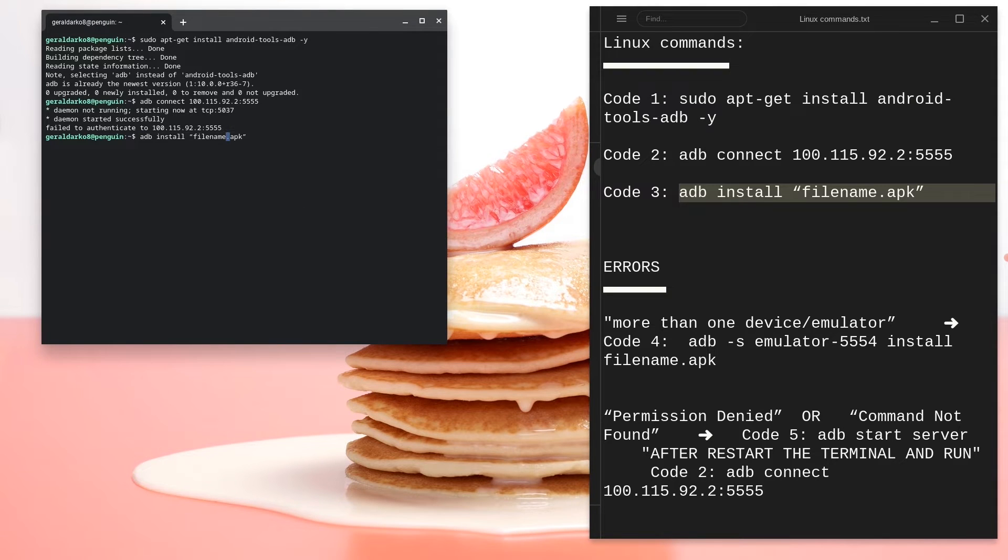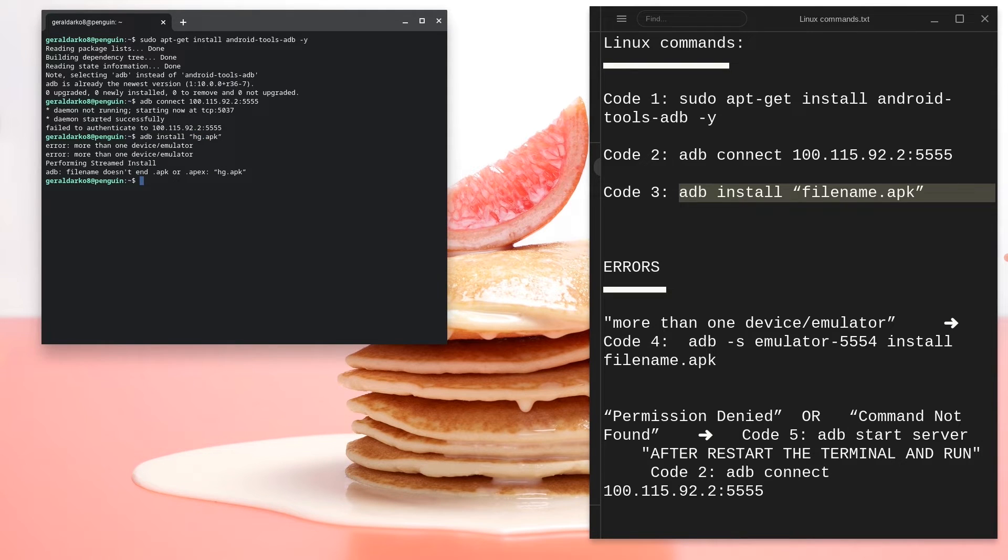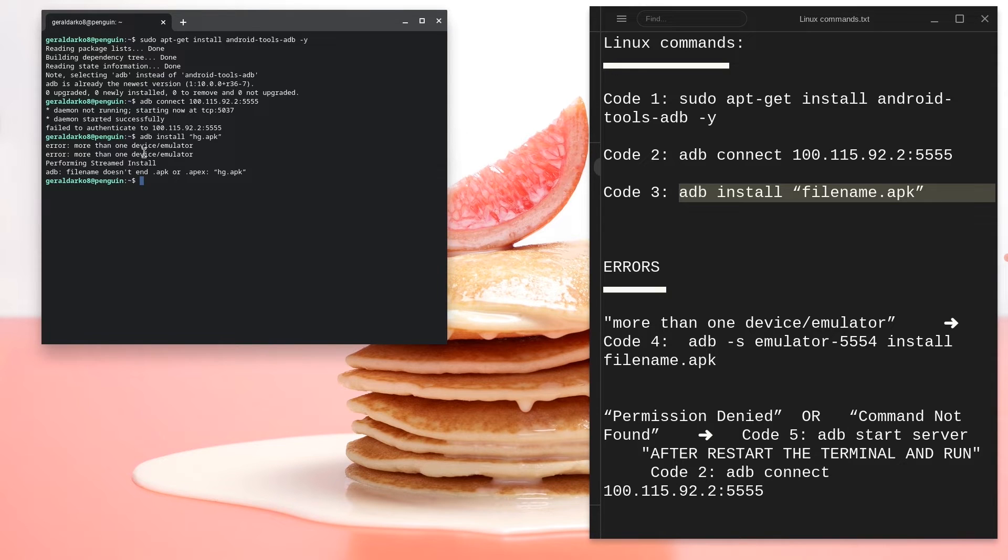Change the path that says filename.apk and change that filename to the filename of your file. So for us, we're going to change the filename to hg because that's what we named our file. And then we're going to hit enter.